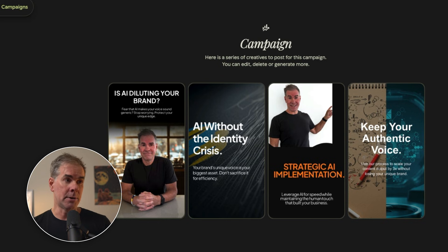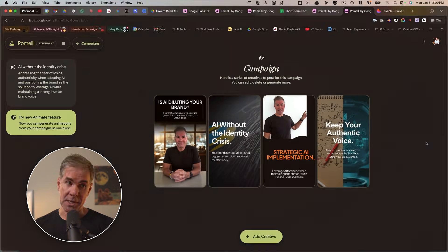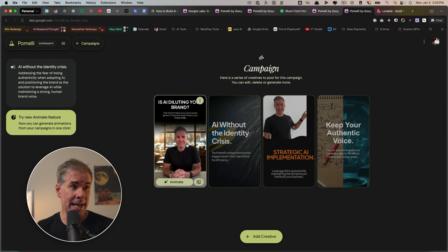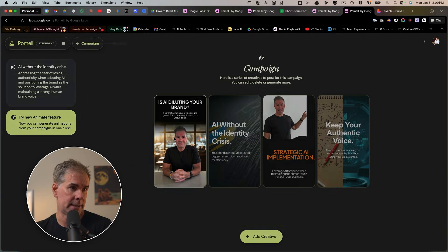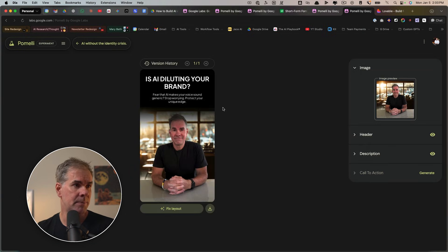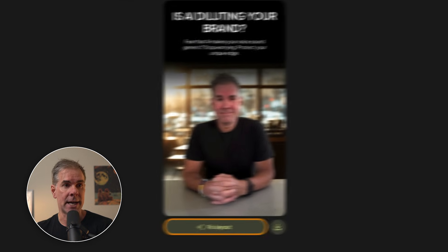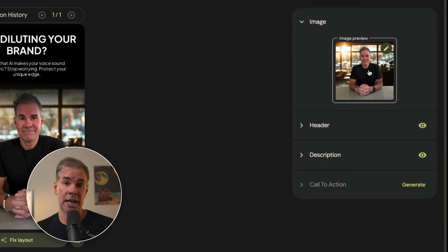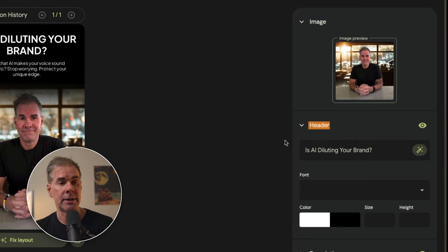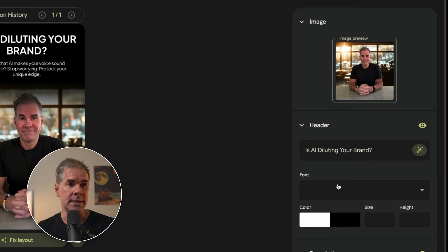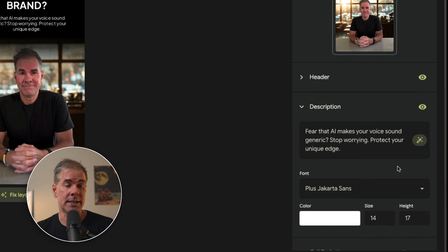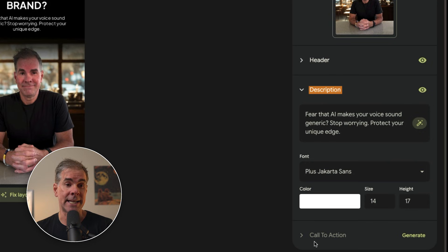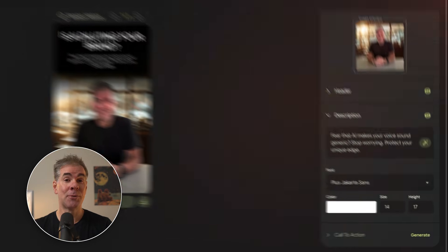Now, are they the best looking graphics? No, but what I can do with this is I can start editing them if I want to. So I can click on, let's just say I want to click on this right here and I can click on fix layout. I can go to the image. I can change the image. If I want to add a new image, I can go to the header and change the text. I can change the font. I can change the description. I can add a CTA to this.